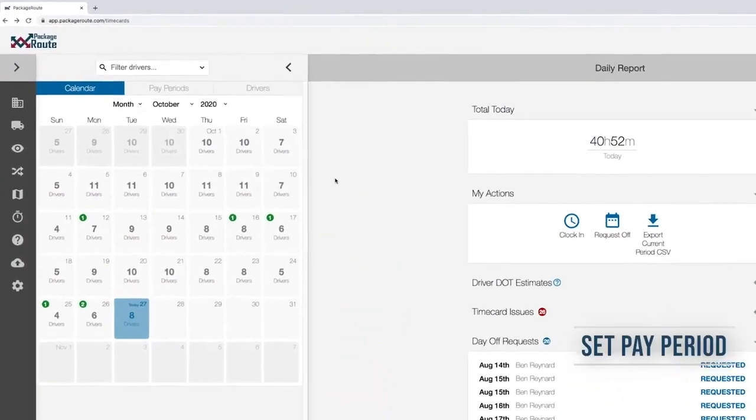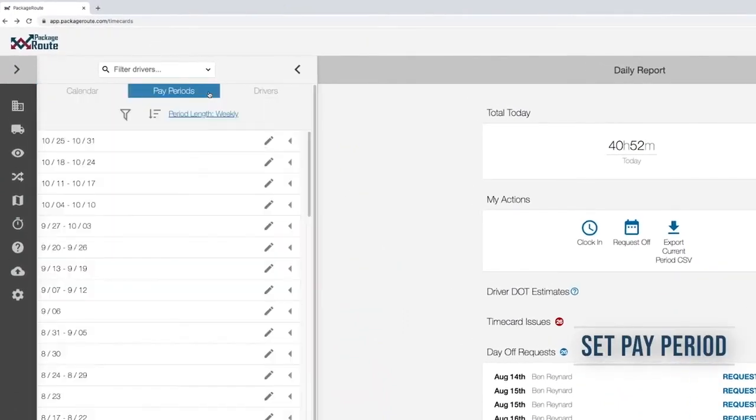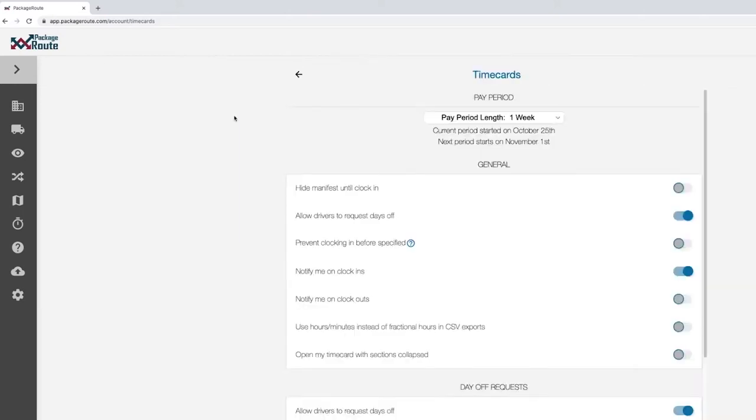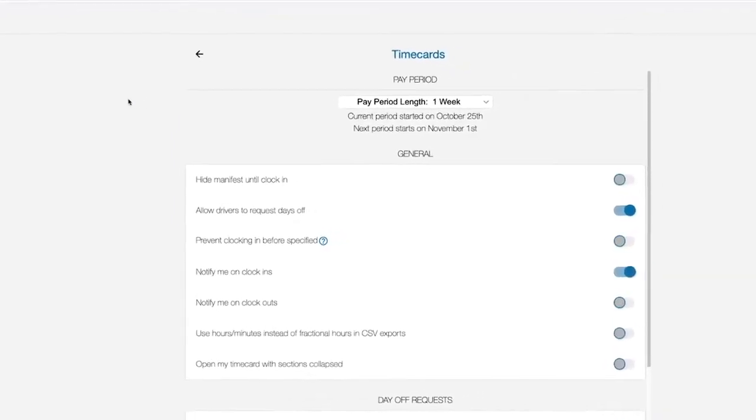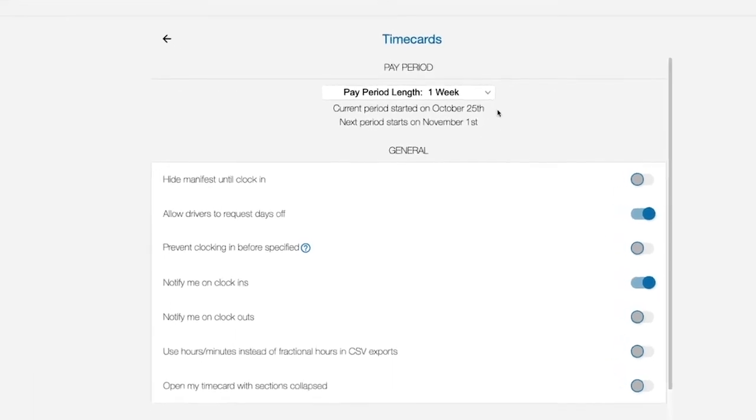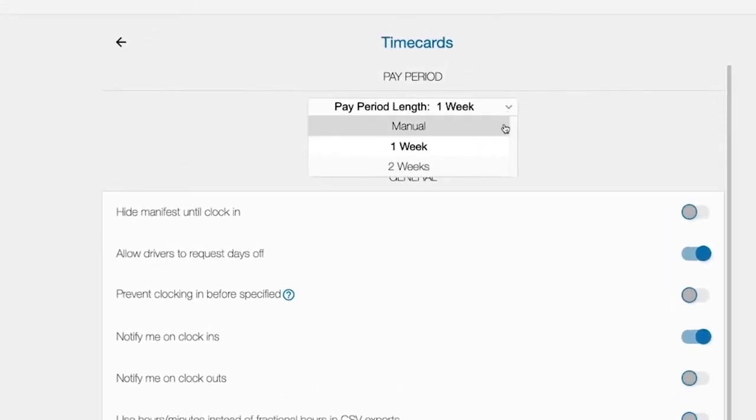To start using timecards, you will first need to set a pay period range for your driver hours to be collected. Select a pay period cycle that best matches your weekly pay period. This will make sure collected timecard data is organized correctly, making it easier to save.